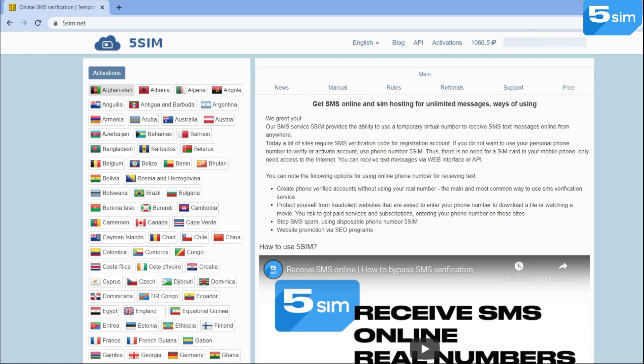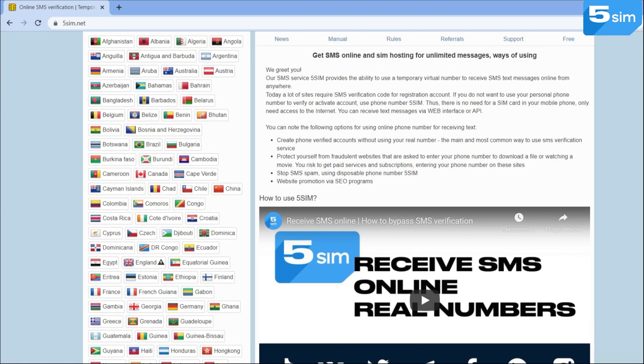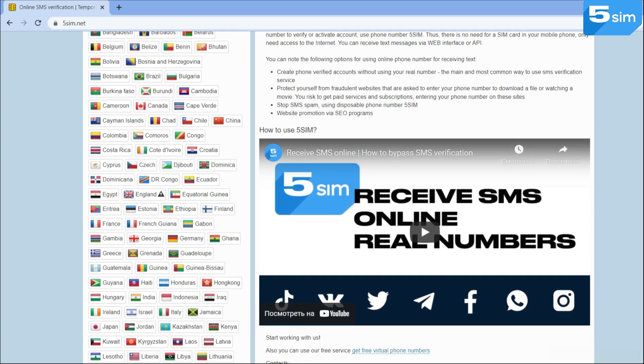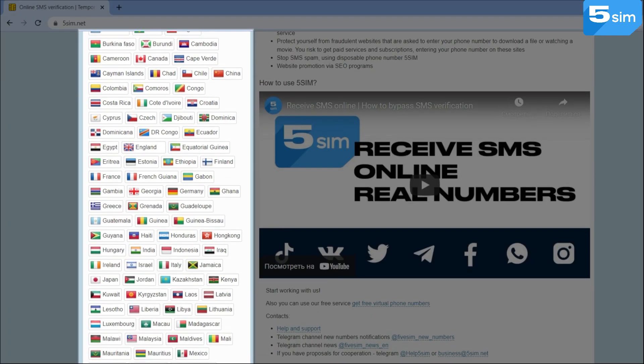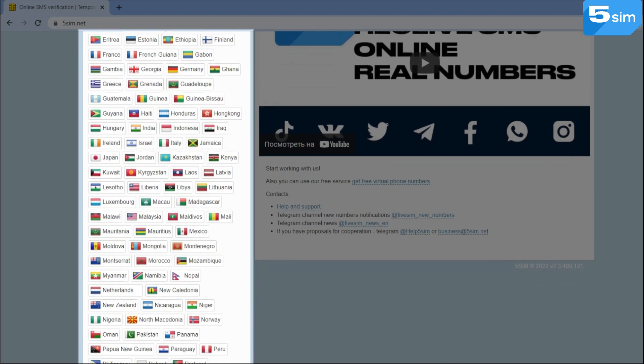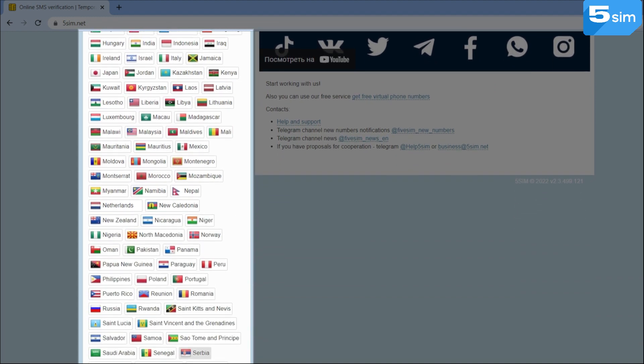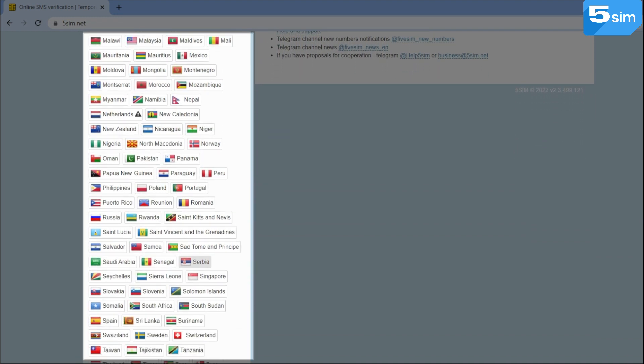Go through a simple registration and top up your balance in a convenient way. The price of one number starts from 4 rubles. Select the necessary country. There are about 180 of them on FiveSim.